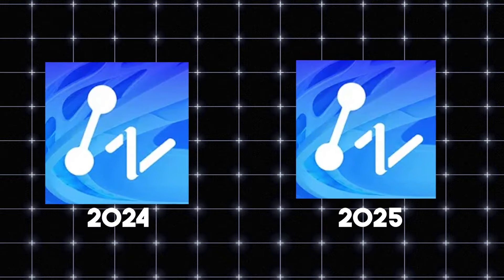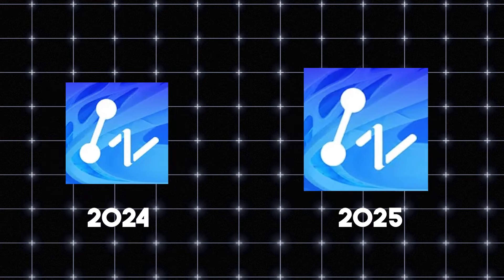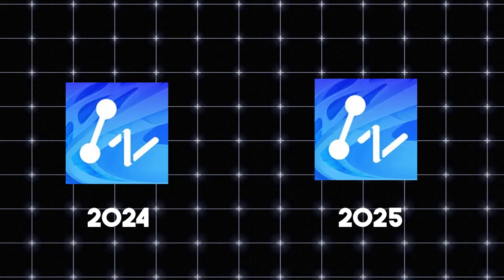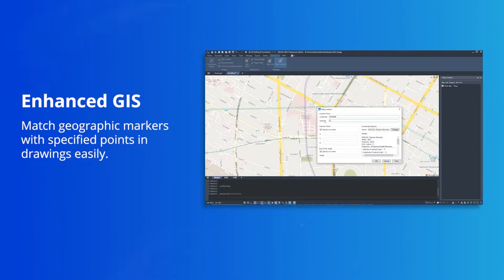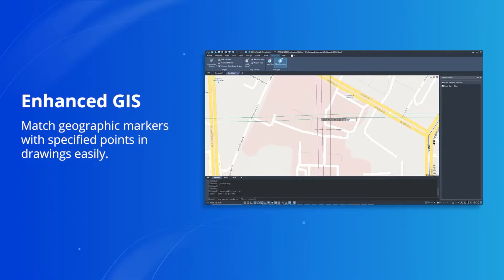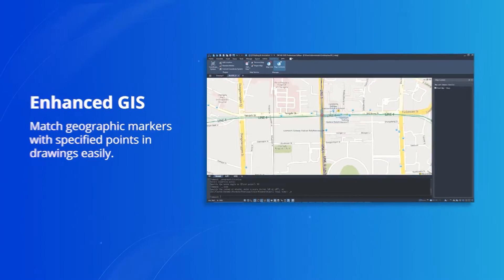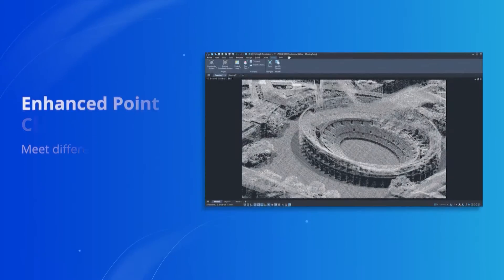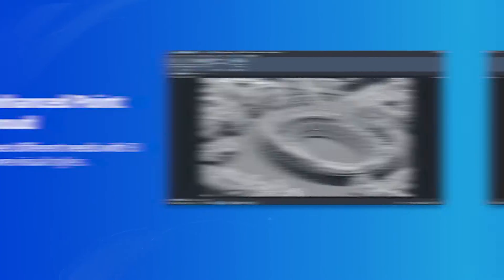The 2024 version was impressive, but ZWCAD 2025 brings major enhancements that make it a real competitor to industry giants like AutoCAD.